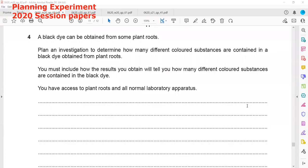This is a planning experiment from 2020 papers. The first one, from February 2020, paper 6 variant 2. In the question, a black dye can be obtained from some plant roots. We have to plan an investigation to determine how many different colored substances are present in a black dye from a plant root.